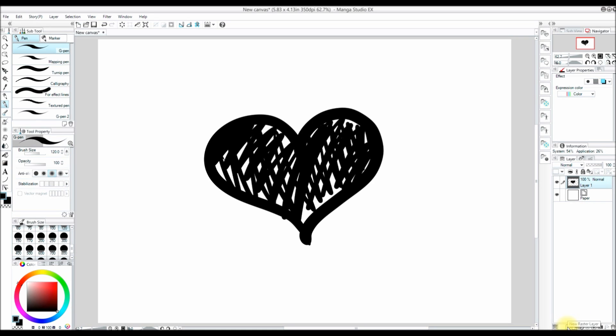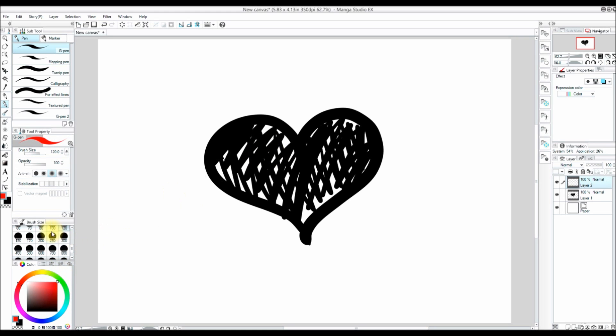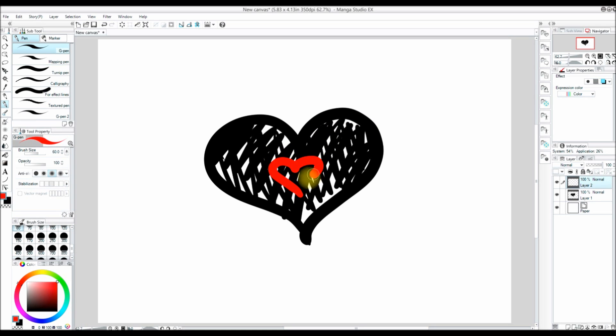We will see another layer pop up right there, Layer 2. I am going to draw a red heart on this layer and it will not affect the layer underneath, which is really cool because if you make a mistake it doesn't really matter as long as it is on a different layer.